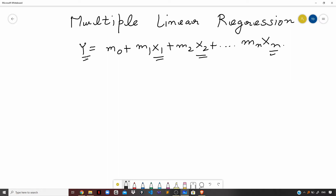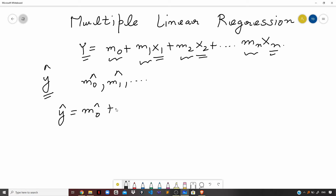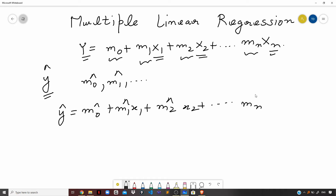The equation for multiple linear regression can be represented as y equals m0 plus m1x1 plus m2x2, and so on to mnxn. The predicted output variable is y-cap, and using multiple linear regression we make use of estimated parameters m0-cap, m1-cap, and so on, so that y-cap equals m0-cap plus m1-cap times x1 plus m2-cap times x2, and so on to mn-cap times xn.